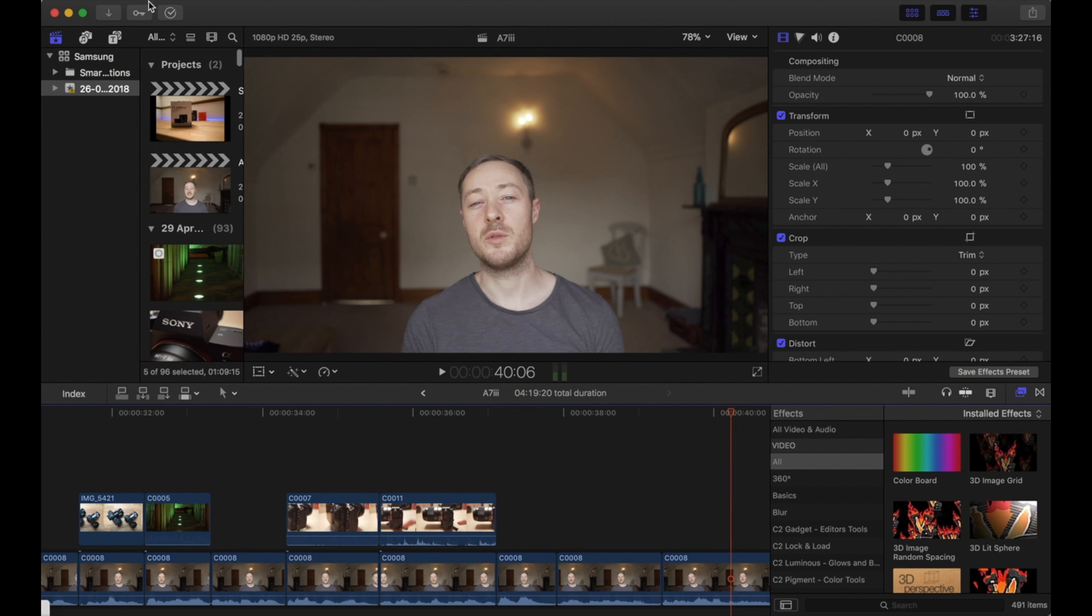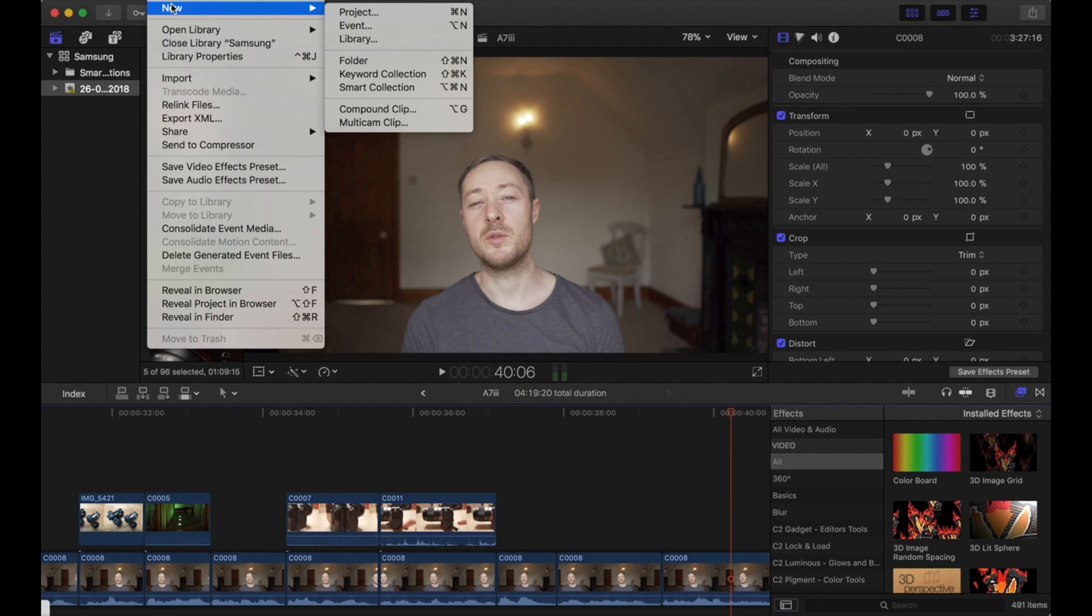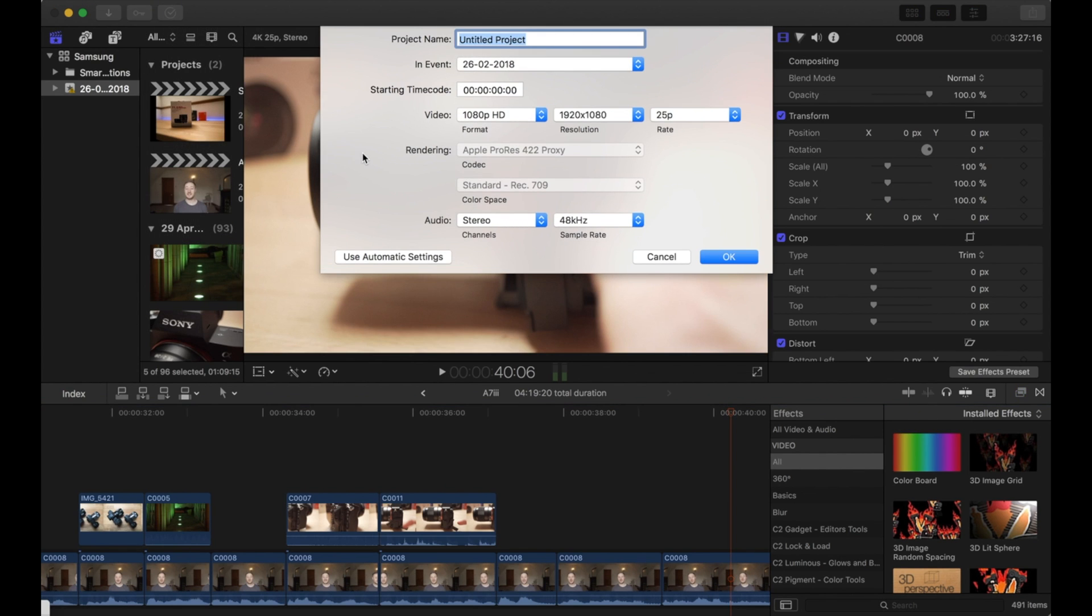Hello and welcome to the video. Very briefly, I'm going to show you how to convert the Sony a7 III RAW files so that you can use them in Final Cut Pro.